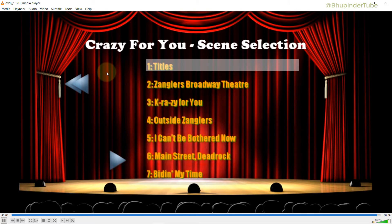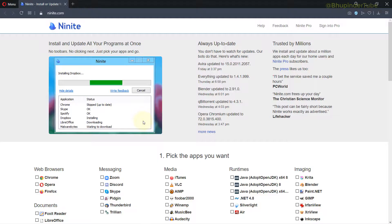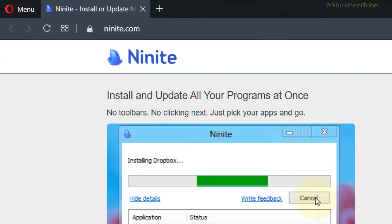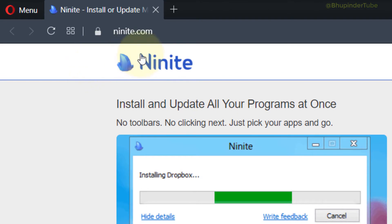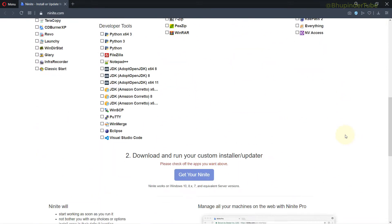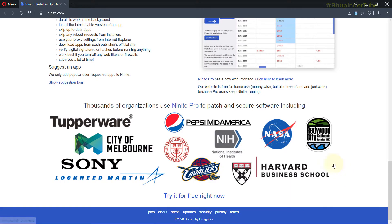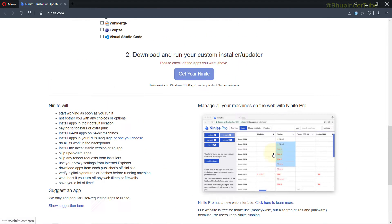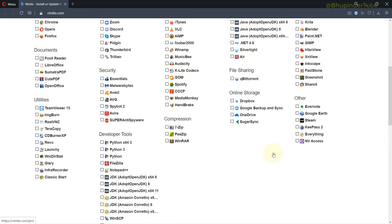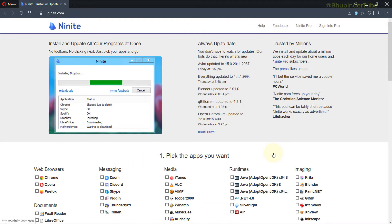So first step is to go to this website called Ninite. It's a trusted website. As you can see, a lot of different companies use this, so it's good and reliable. And here, as you can see, it has a lot of different applications.